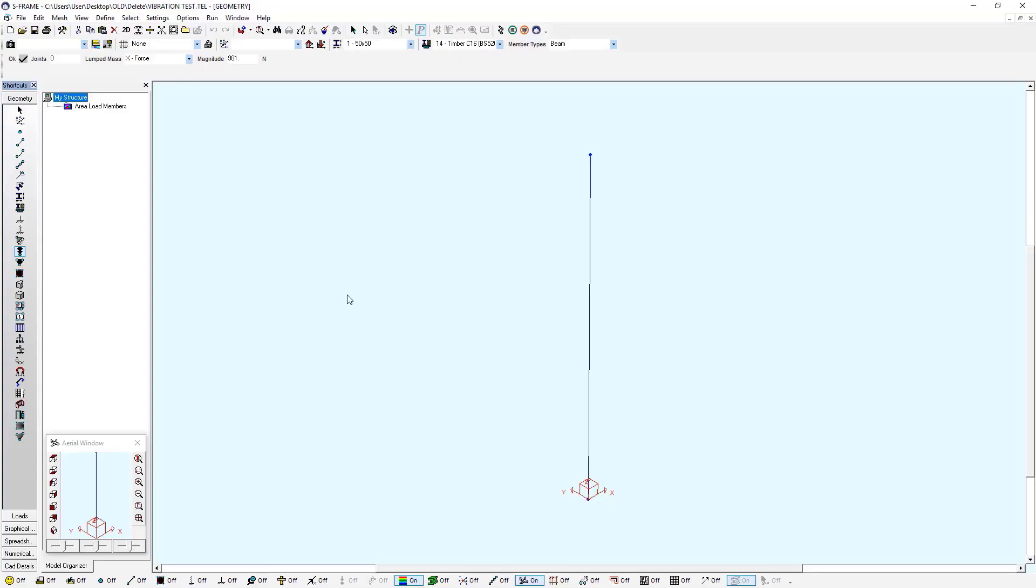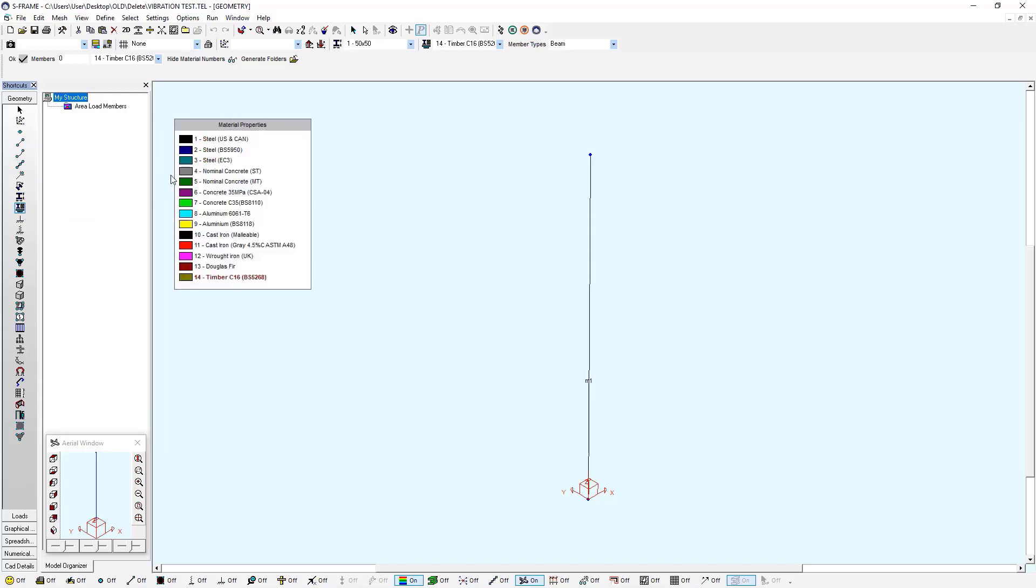Here I have a simple model already constructed. It's just a single column. And you notice that I already have a section assigned, a 50 millimeter by 50 millimeter section. My material that I'm using right now is a steel material.